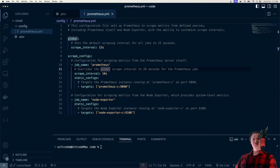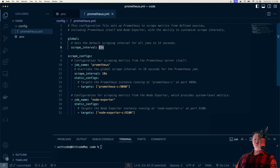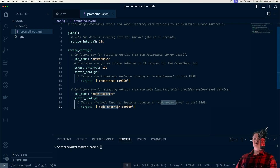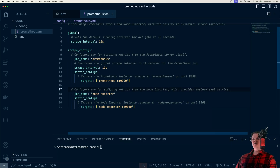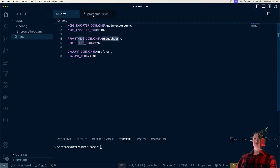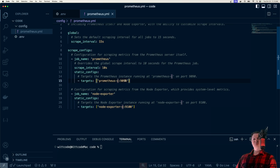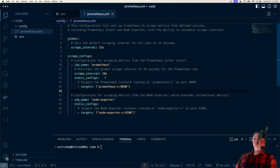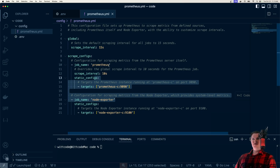We want to configure Prometheus to scrape metrics from node exporter and also the Prometheus server itself. We have some global settings — the default scrape interval is 15 seconds. Then we create two jobs: one called Prometheus and one called node exporter. The Prometheus job will scrape the Prometheus server every 10 seconds, and the node exporter job will use the global default of 15 seconds at the specified location. Note that these are container names — 'prometheus-c' and 'node-exporter-c'. We're not using environment variable substitution in our Prometheus file, because Prometheus doesn't handle that out of the box with Docker. So we just hard-code them. This configuration will be imported into our Prometheus container.